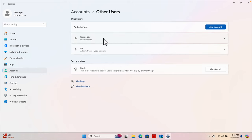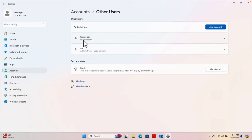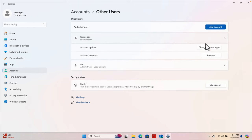If we click on Other Users, here we will see all the users of this computer. Right now I am logged in as the user 'Few Steps', but there are two other users — 'Few Steps 2' and me. For this video I'm going to allow remote access for the user 'Few Steps 2'.